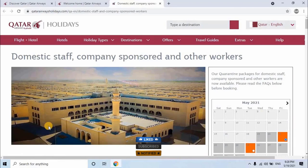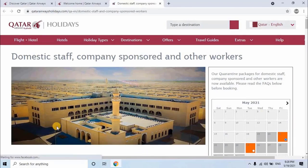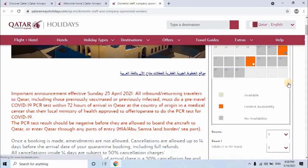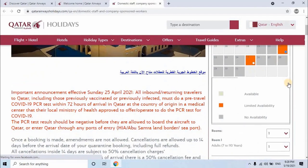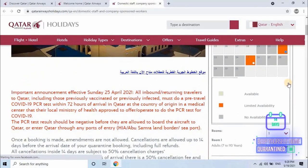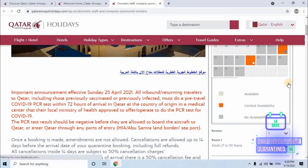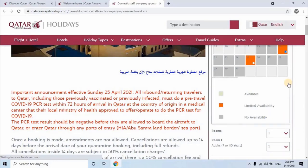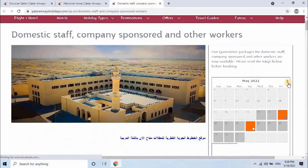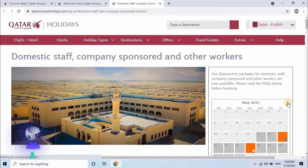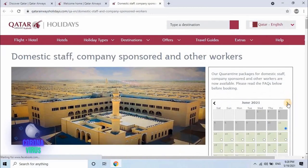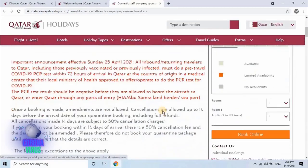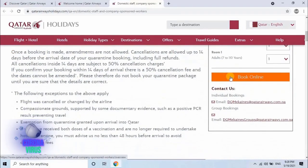On the right side of the screen you will see a calendar. Scroll down. Below you will see three different colors: Available, Limited availability, and No availability. These three colors you will see on the calendar for date availability. I want to book for next month, so scroll up and change the month. Select any available date and click on Book Online.